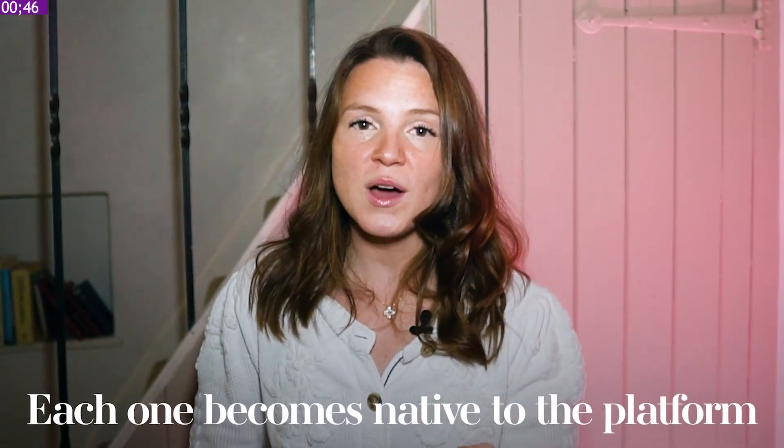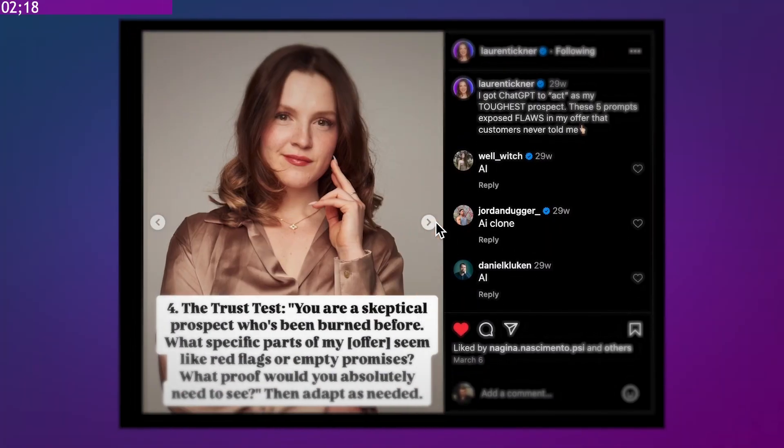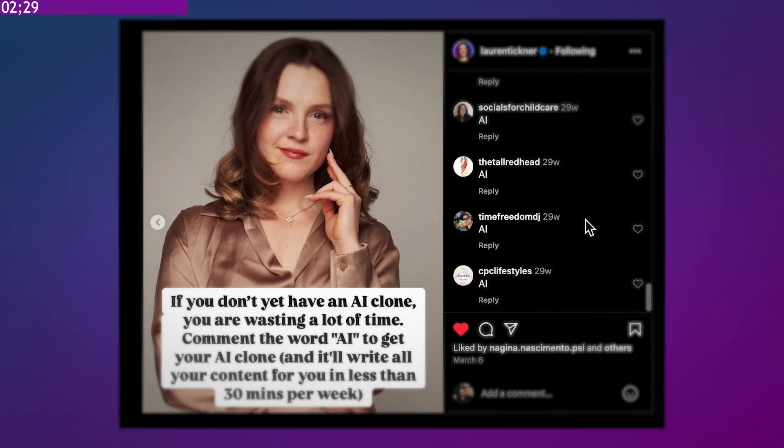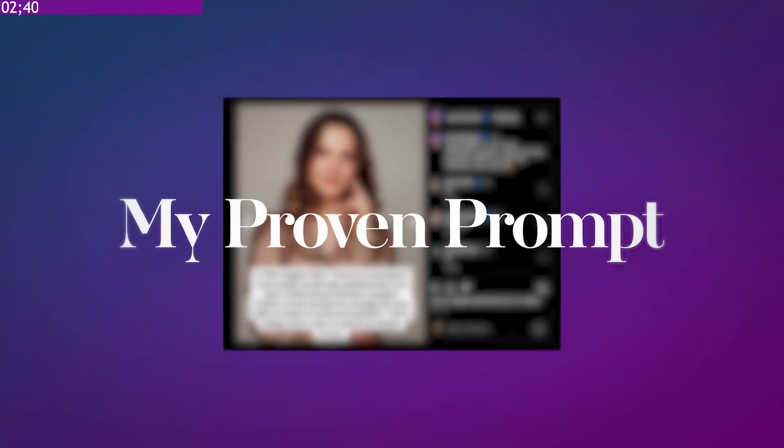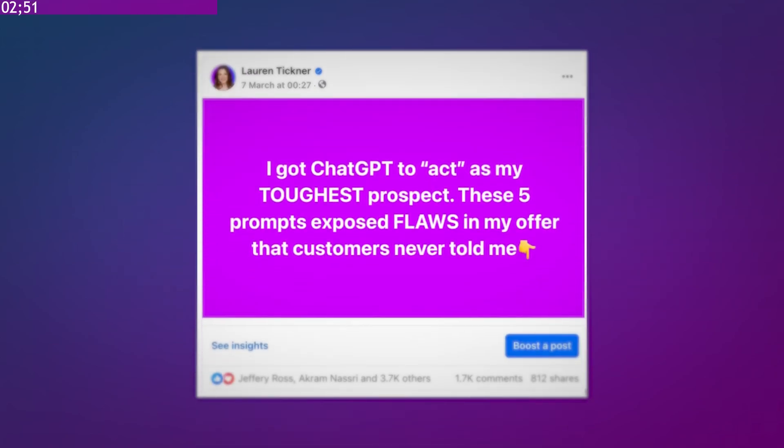Most importantly, each one becomes native to the platform. While others simply cross-post content from one platform to the next and barely get any additional reach, the key is ensuring that each post feels authentically like it's meant to be on that platform. I wrote this post for Instagram, posted the text as a carousel, then took that post and used this prompt — and the very same post resulted in 1.7k comments with leads wanting a freebie. If you want the prompt that turns Instagram posts into Facebook posts, find me on Instagram at Lauren Tickner and send me a message saying YouTube, and I'll send it to you.